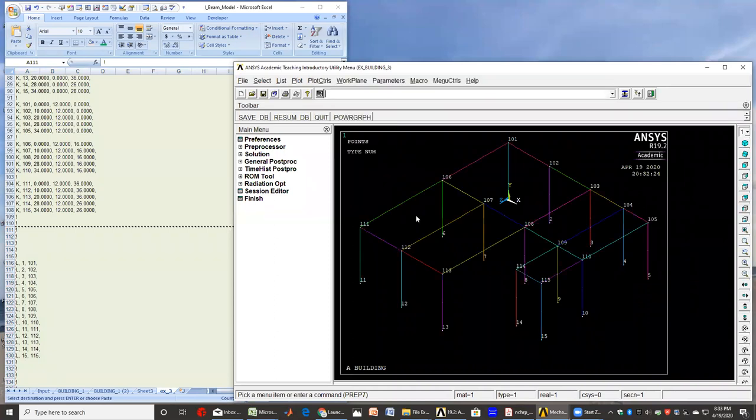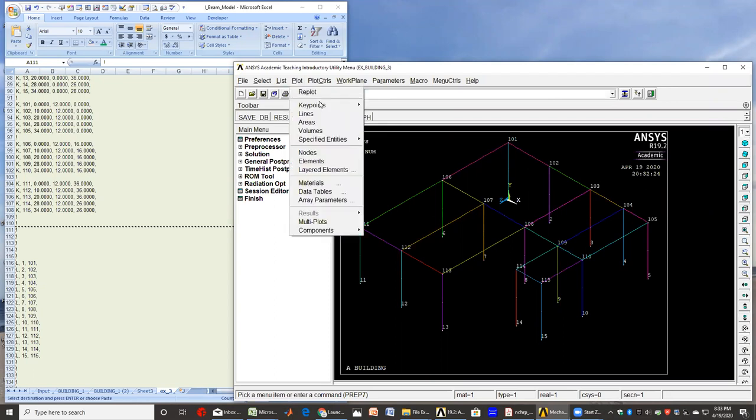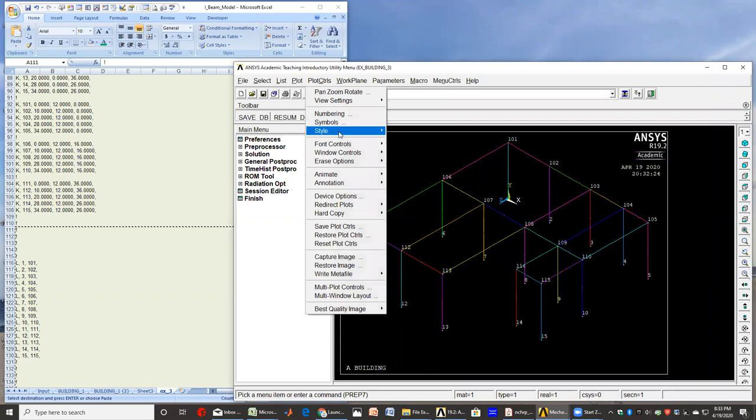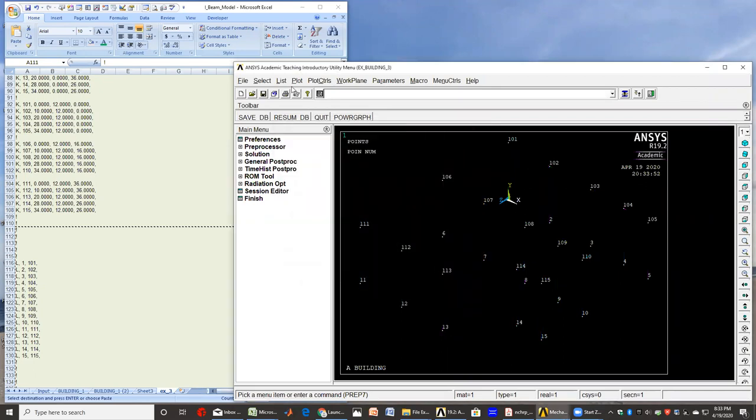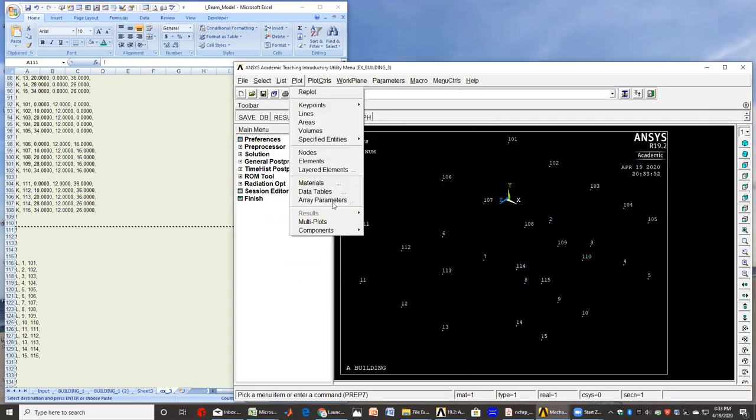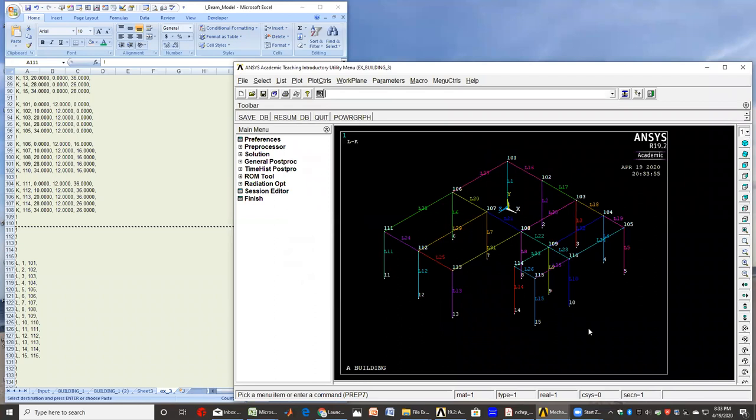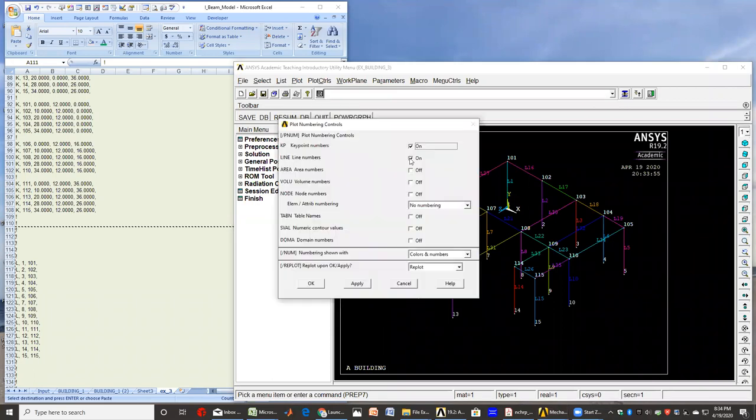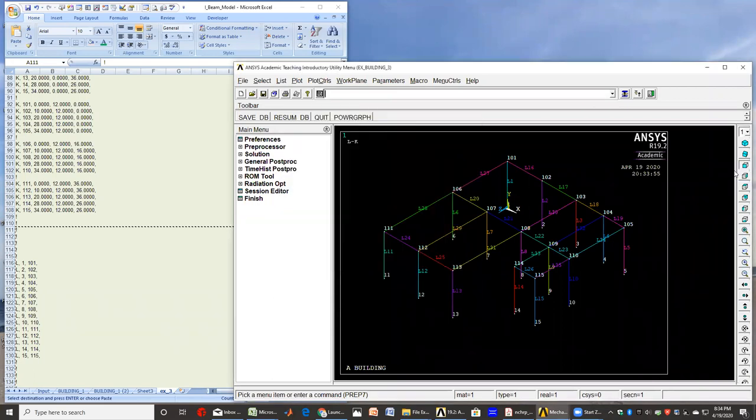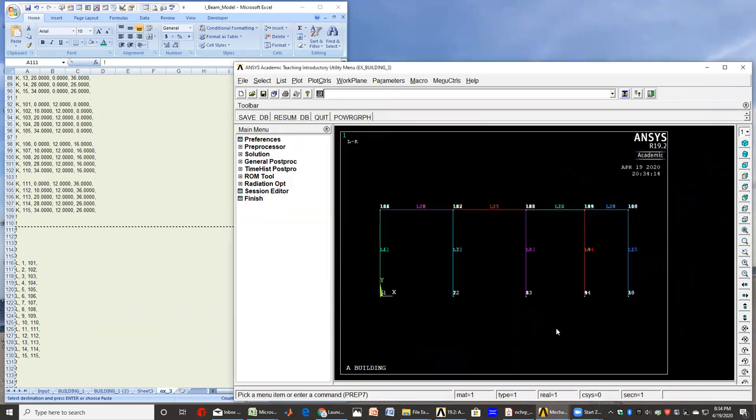And then I can repeat that for all the columns and the beams I have. So I'll say copy, and I'll paste that. So I have my lines, as you can see. You can have a plot also where you can plot the numbers for both the key points as well as the lines.